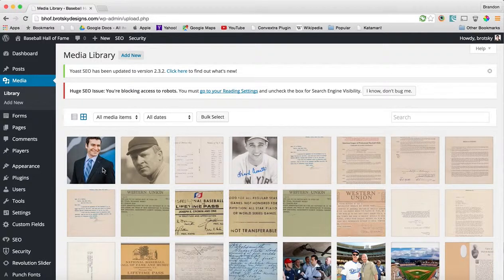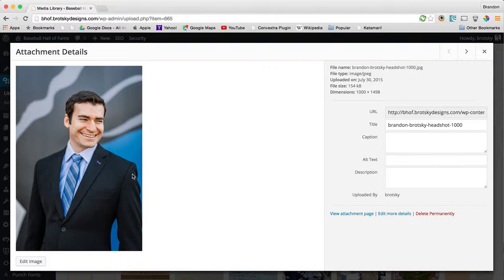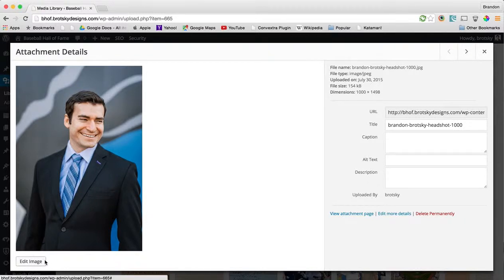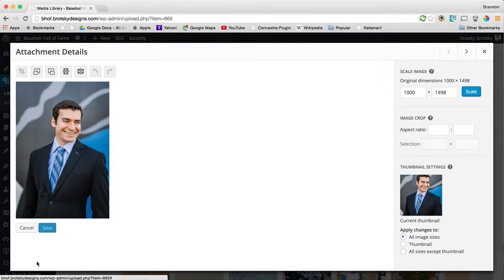You can see it's uploading. So we'll go ahead and click on it and see what we want. Now to edit this image, there's a small button over here saying edit image. You can go ahead and edit this.